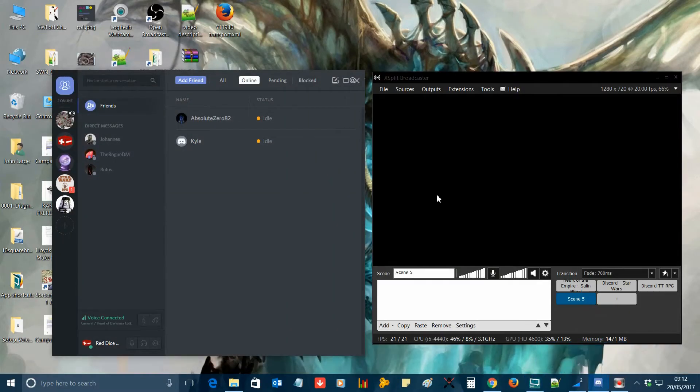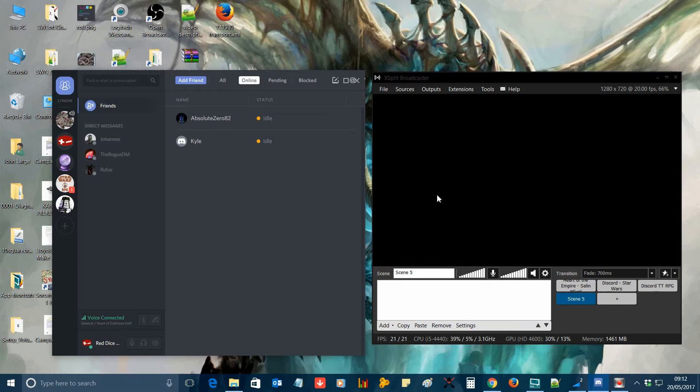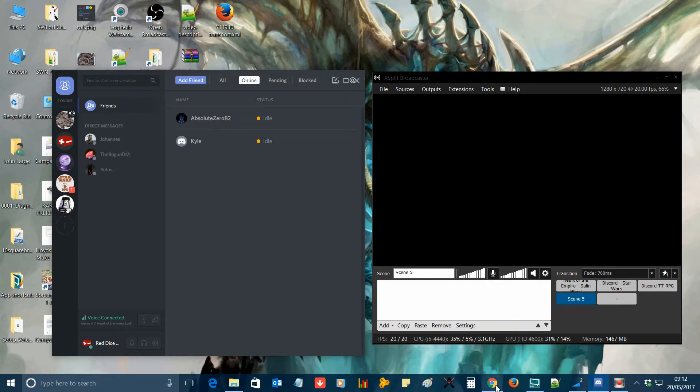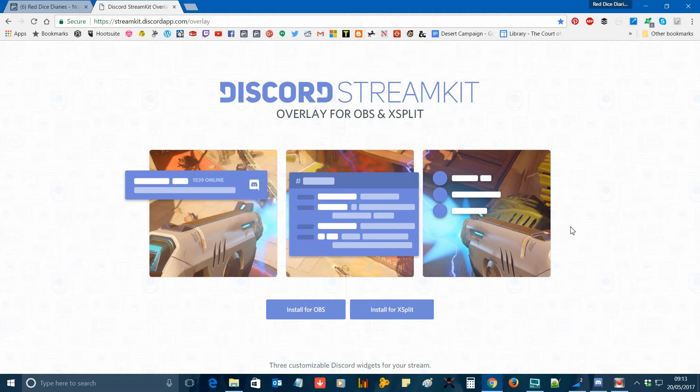First, make sure that you have your xSplit and Discord windows open. I'm using the app version of Discord here, but it should work just as well with the browser version. Open up your favorite browser window. I'm using Chrome here. Then navigate to the Discord stream kit. I'll put a link to the URL below in the description of this video. Click on the button that says install for xSplit.